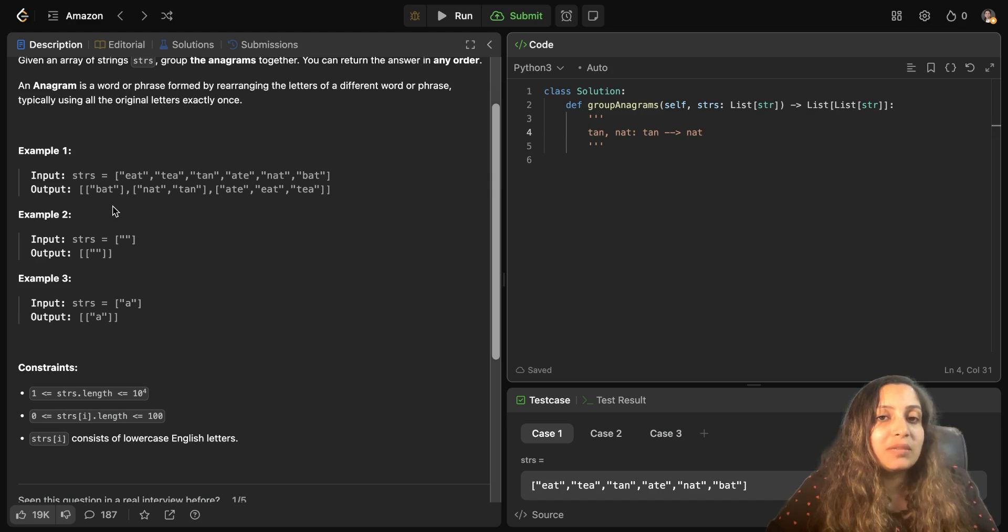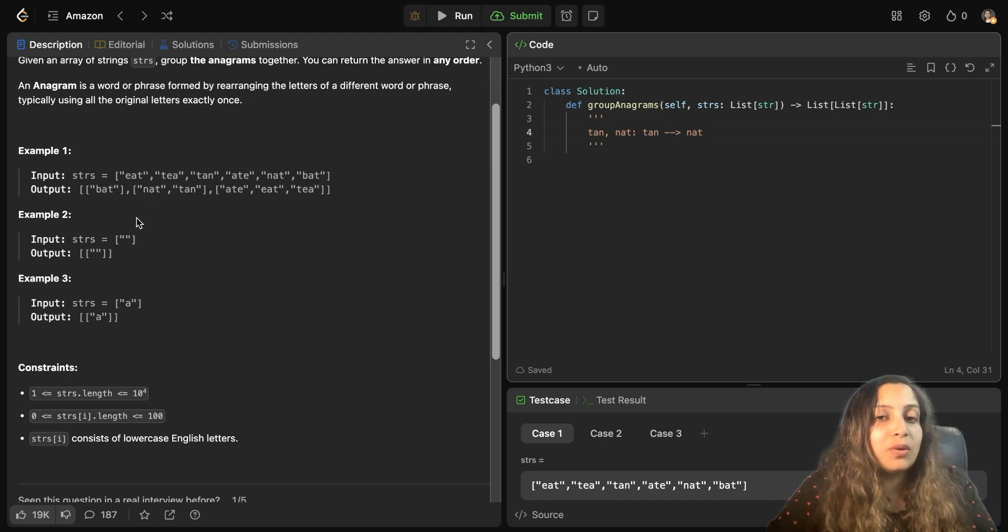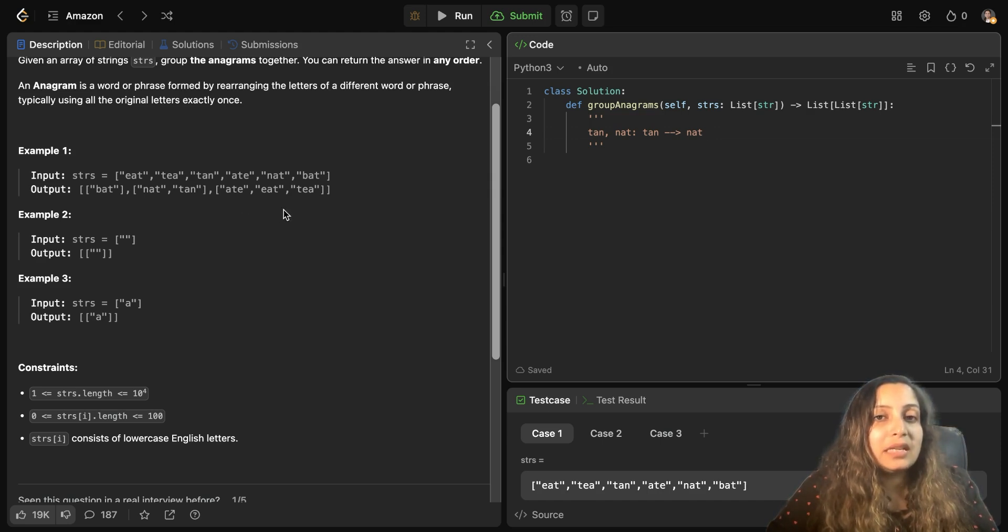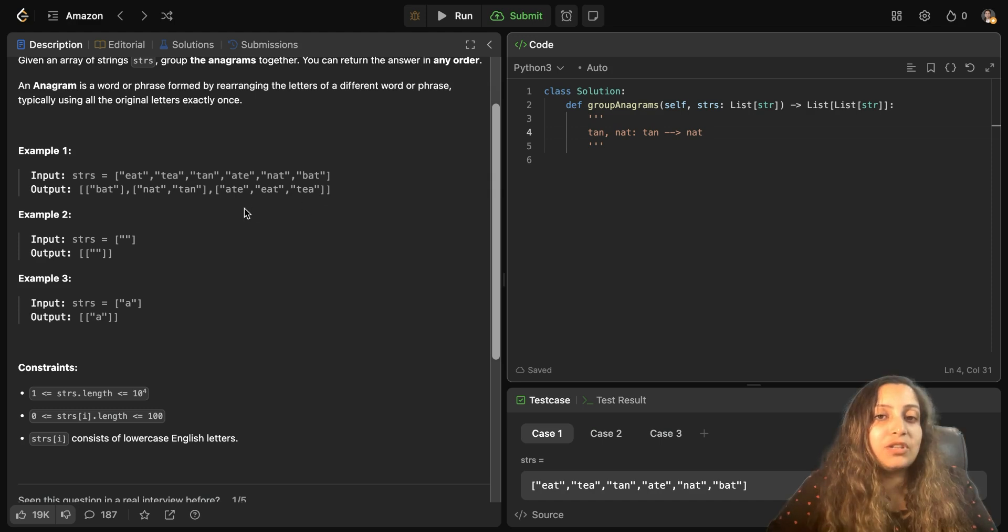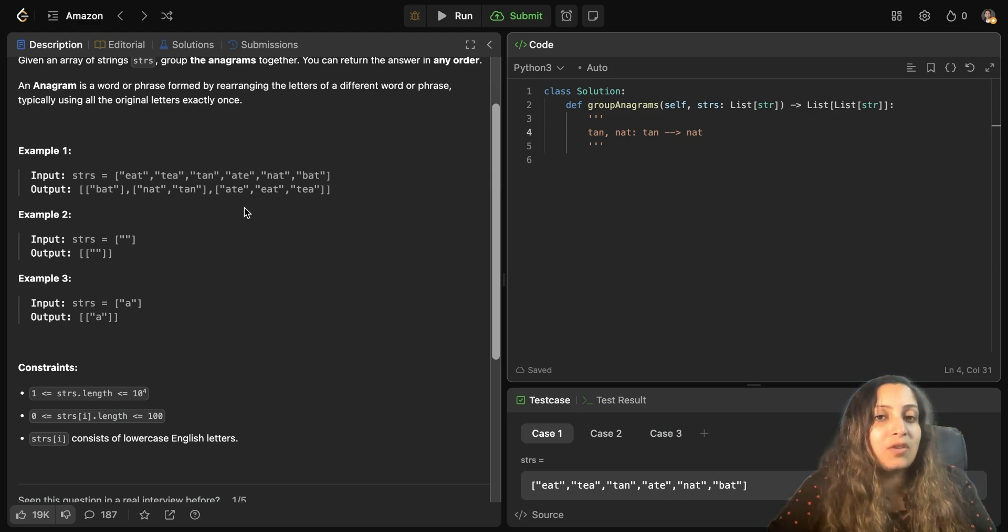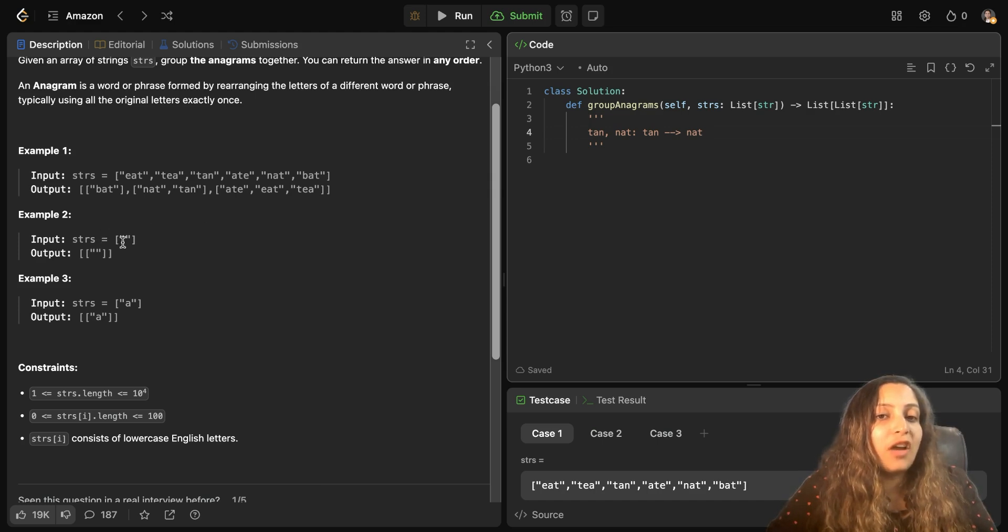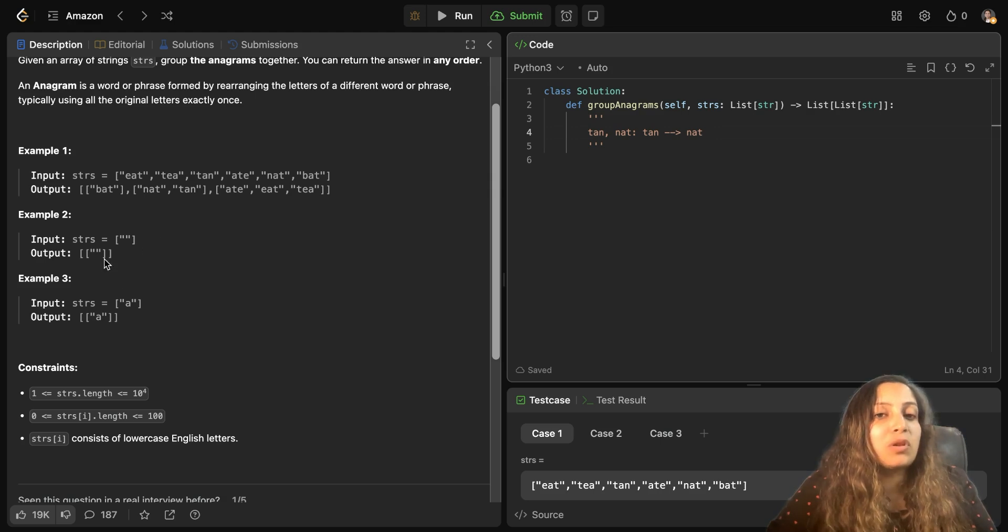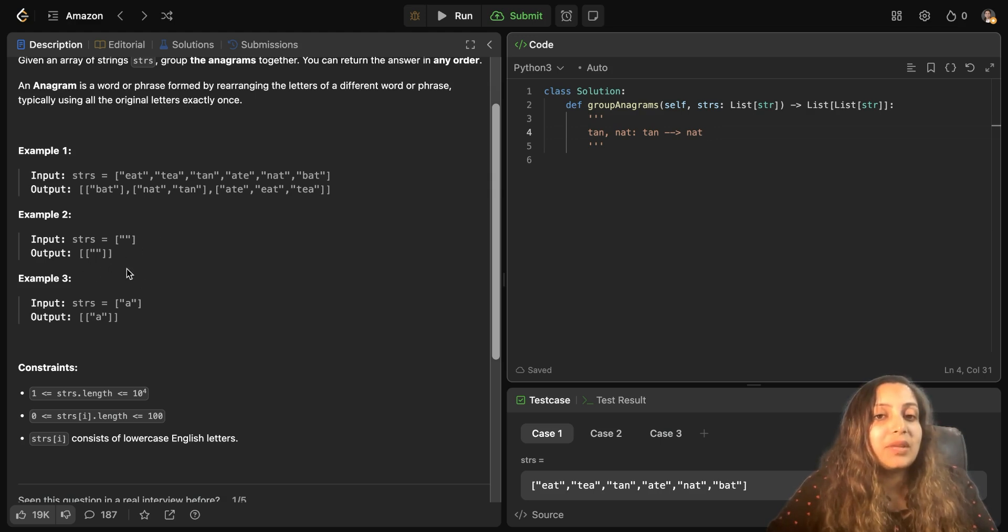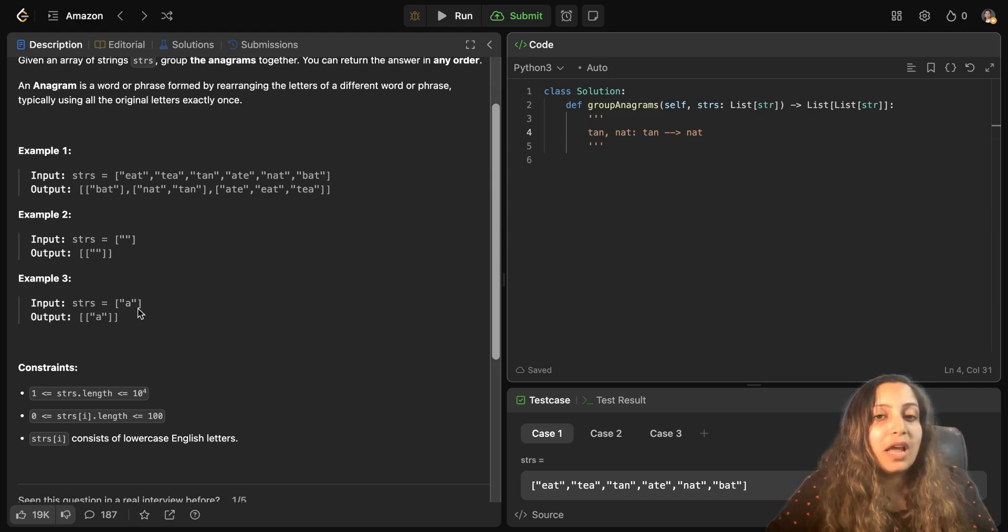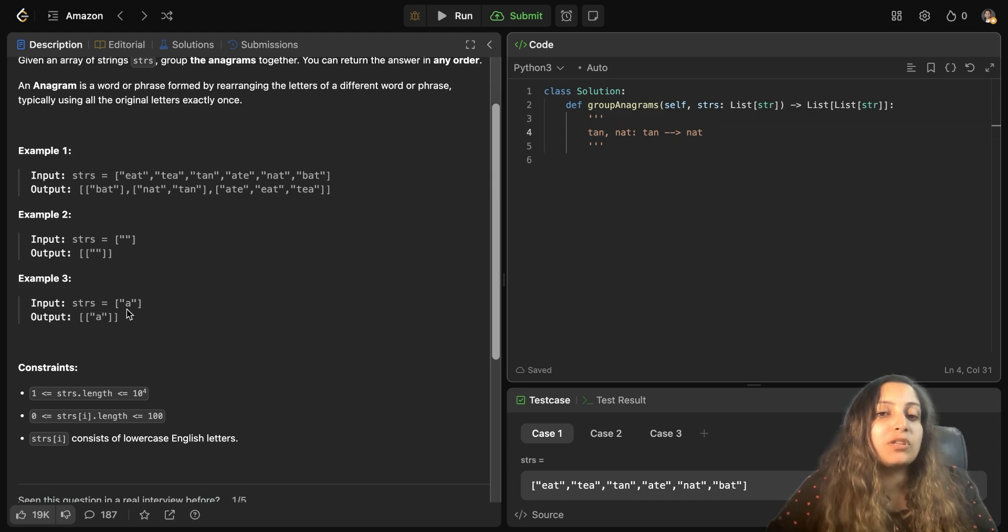Now nat and tan are two words and anagram of each other. Eight, eat, and T are anagrams of each other. So hence they have been formulated as a separate list. That's your output. Now example two shows that you have been given a blank list. In that case, your output is also a blank list. So it's a list of list. In example three, you have been given just one alphabet A and the output is also a blank list.